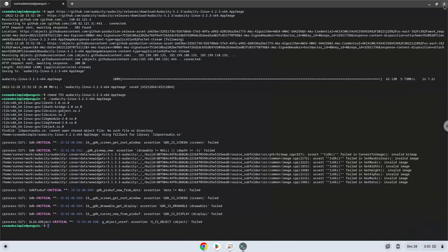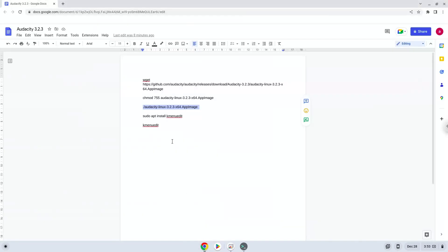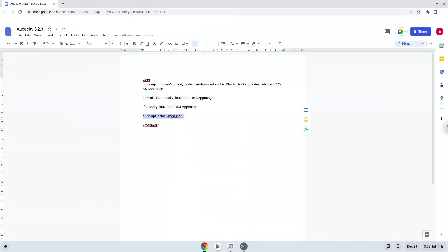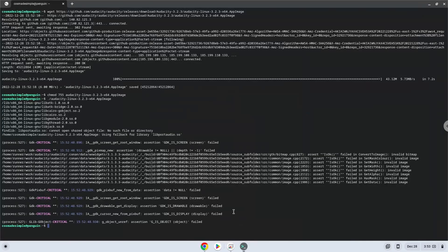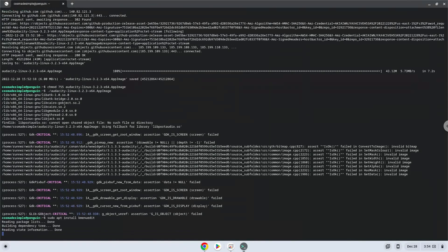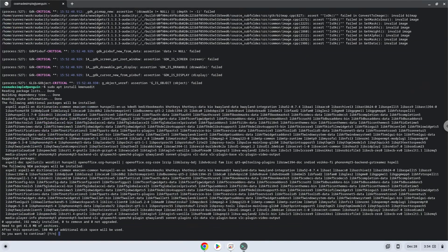Lastly, we will create a desktop launcher for the application. Firstly, we will install a menu editor. Press Enter to confirm the installation.